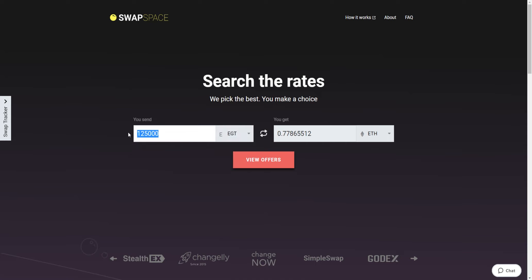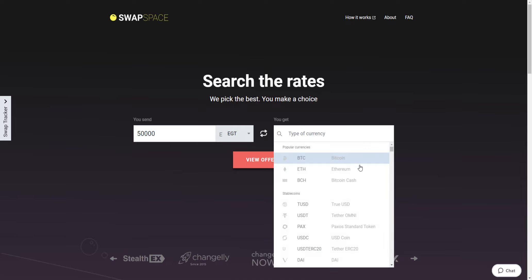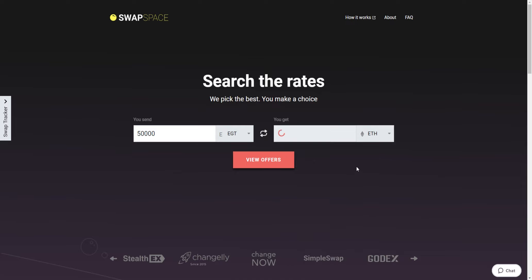Next, enter the number of coins you would like to exchange. Now, select Ethereum in the you get section. You can also use the search bar. The service will calculate the approximate amount of Ether you will receive.